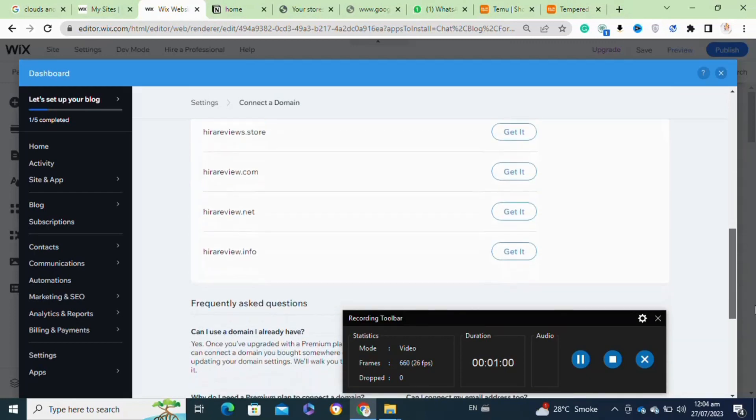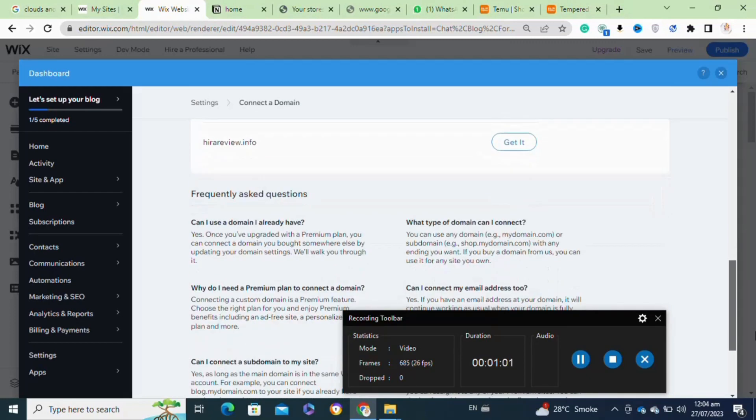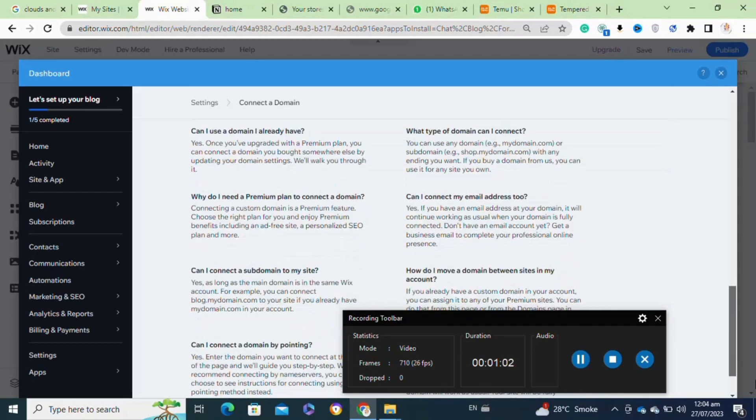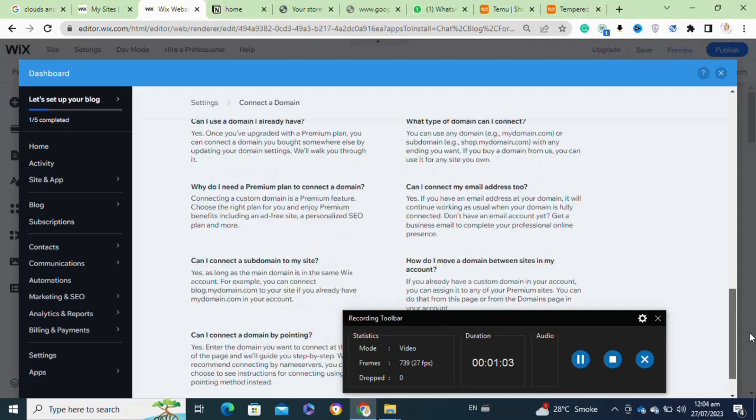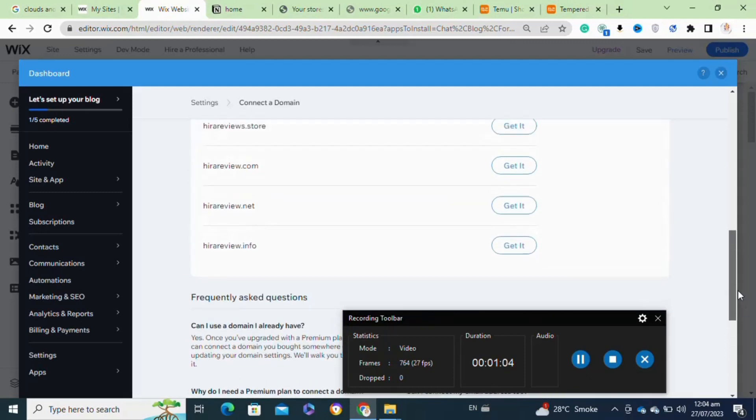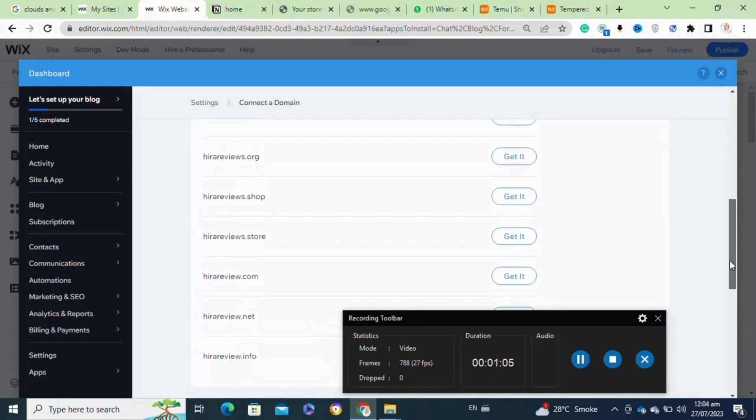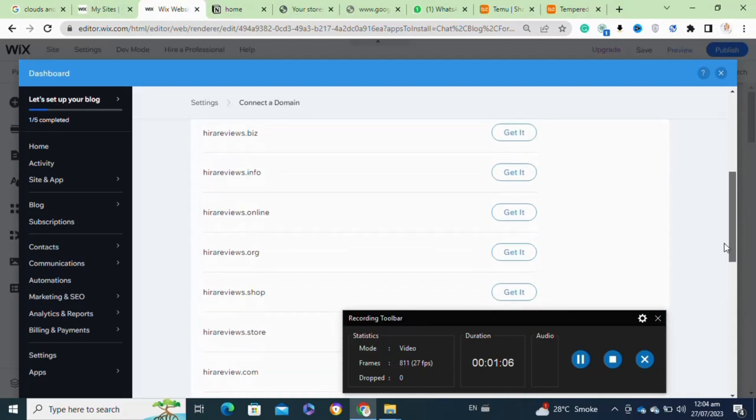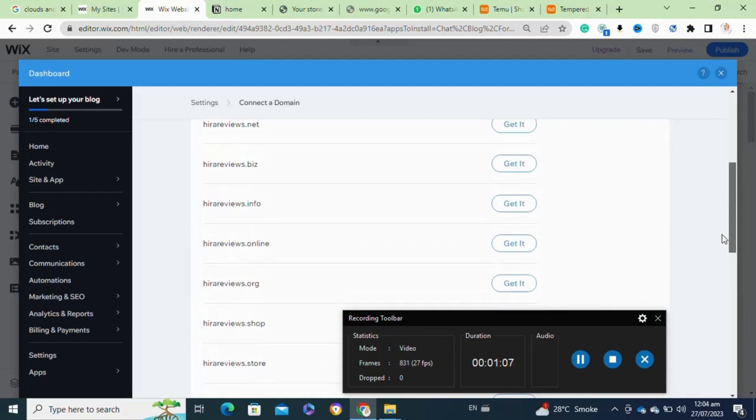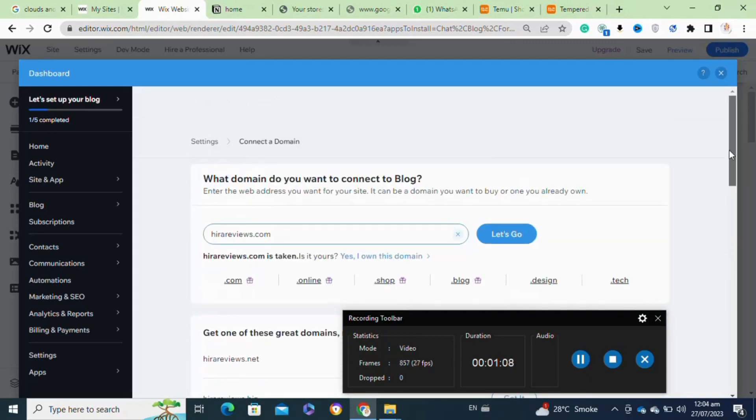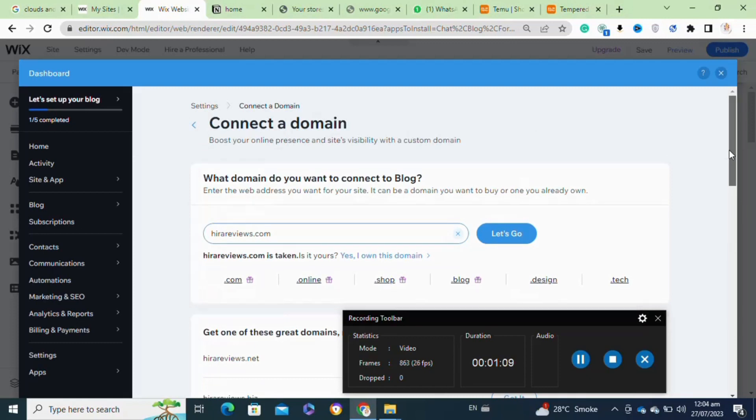If you already own a domain from a third-party registrar, choose the Connect Your Domain option. Enter your domain name in the provided field.